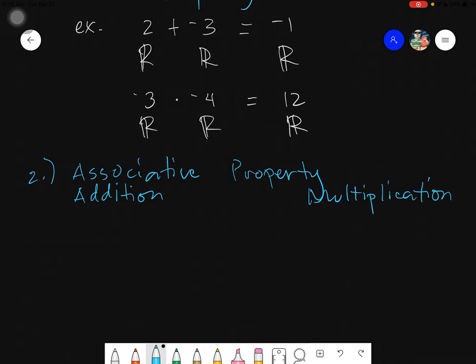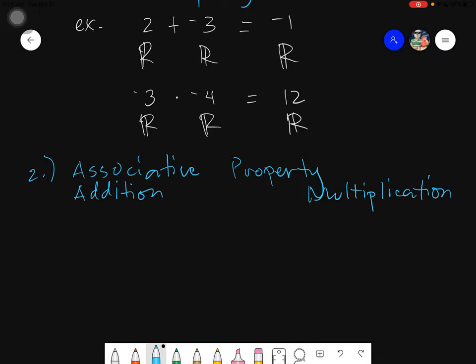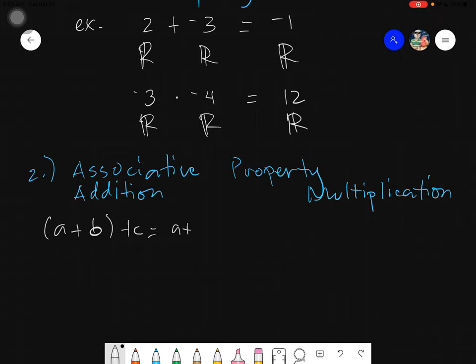Associativity only deals about the groupings. Let's denote our given using letters: if I have (A plus B) plus C, that is also equals to A plus (B plus C). I can change the grouping if and only if it is under addition.